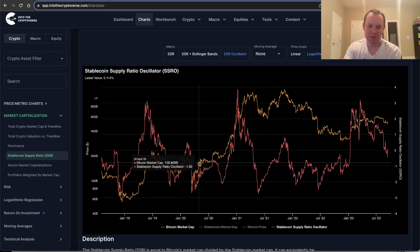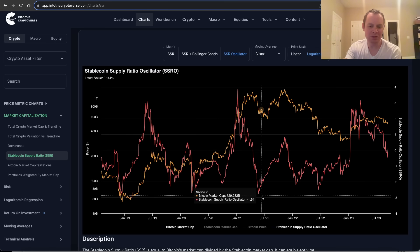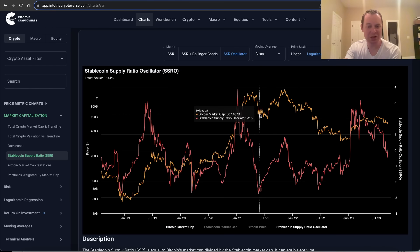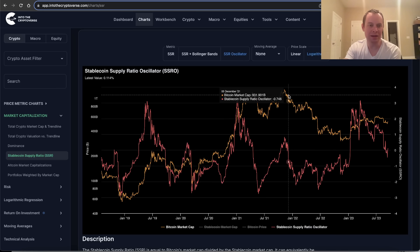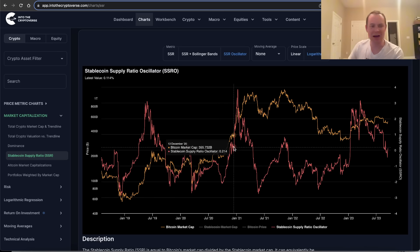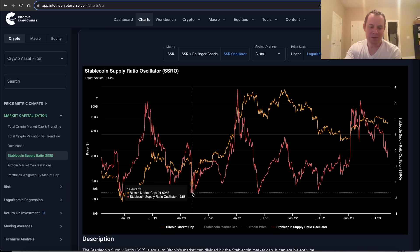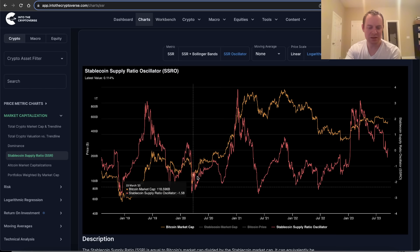What's interesting is that the low the SSRO came down to before reversing to new highs was the same level in both cases. The SSRO came down to the same level in March 2020 that it reached in November 2021, and in both cases it eventually led to new highs. In March 2020 a rally to new highs basically started immediately. In 2021, price continued down for a couple of months before a big reversal to new highs. So that level might give us insight into where a major trend reversal could occur in the future.